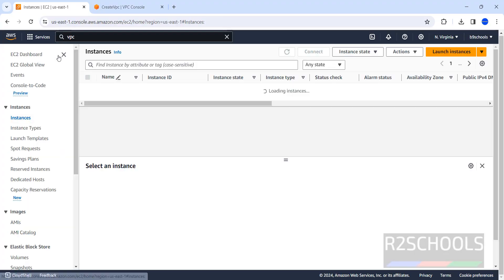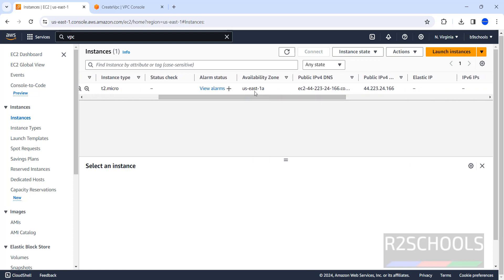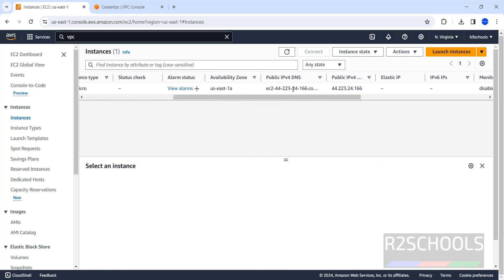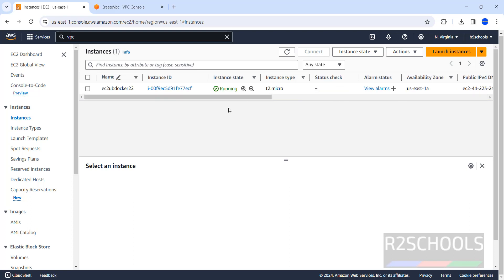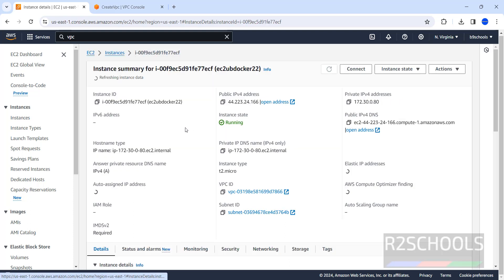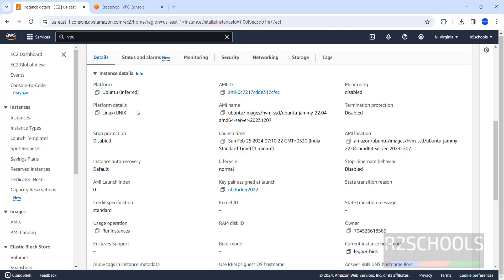The instance launch has been successfully initiated. Click on Instances and refresh. You can see it is still pending — wait until it is available. Notice the availability zone, the public DNS name, the public IP, and the monitoring and security group name, as well as the key pair name. The state has changed to running. Click on it to see the information about this Ubuntu EC2 instance — this is the private IP, this is the public IP, and these are the details.